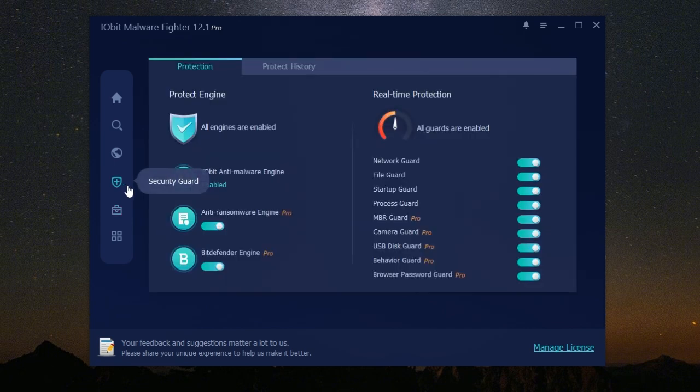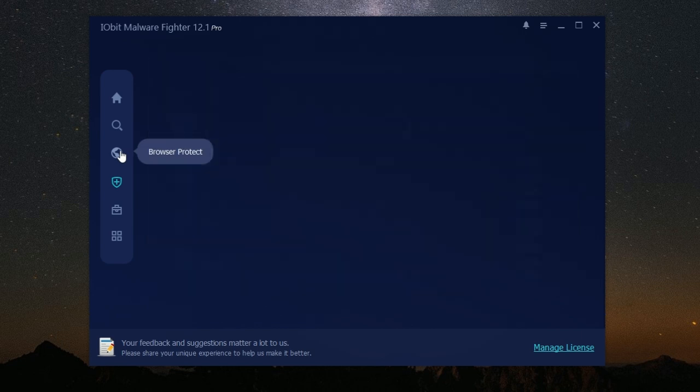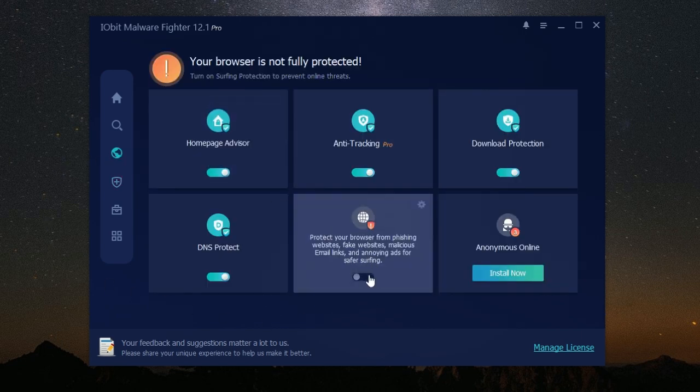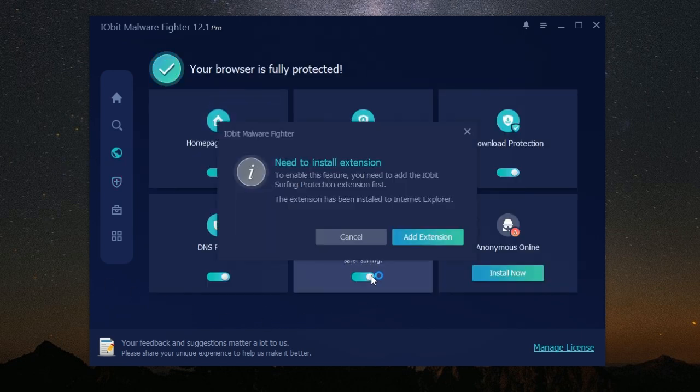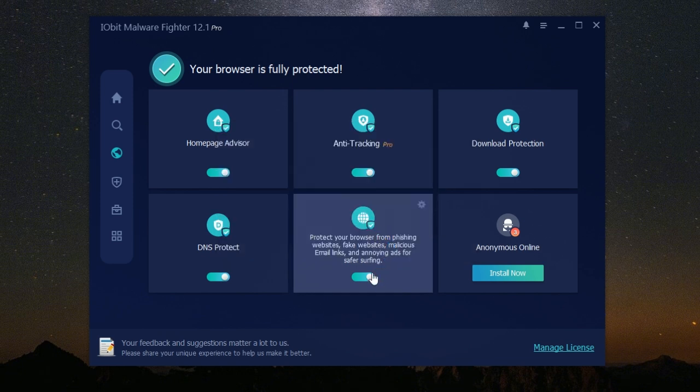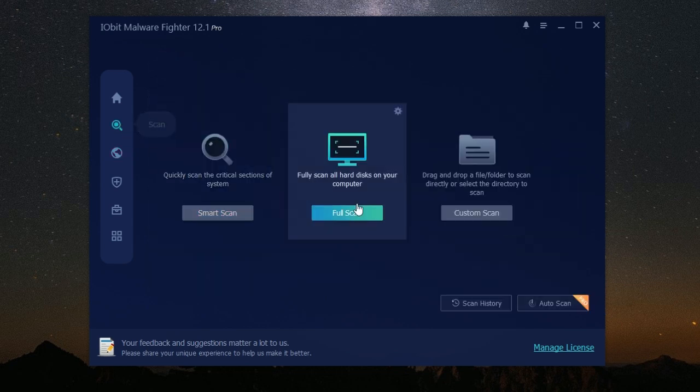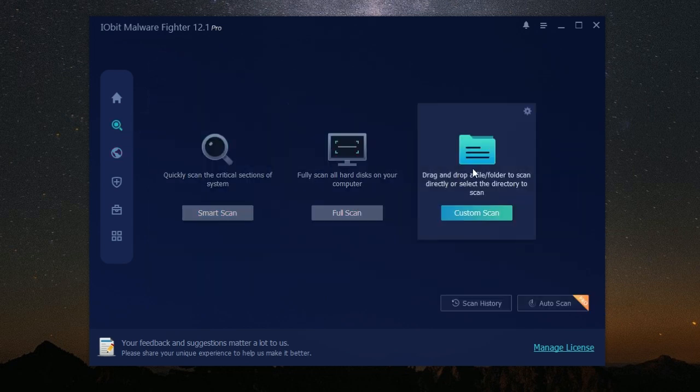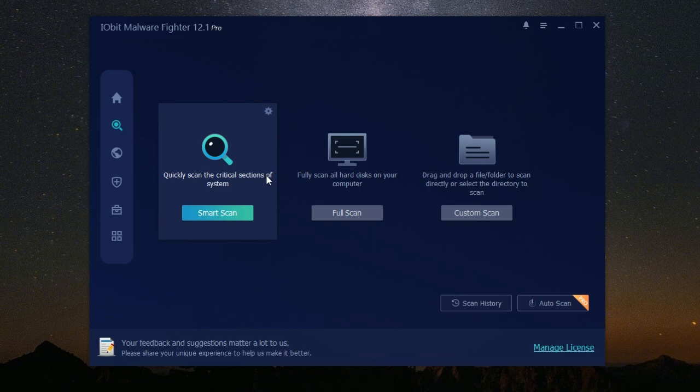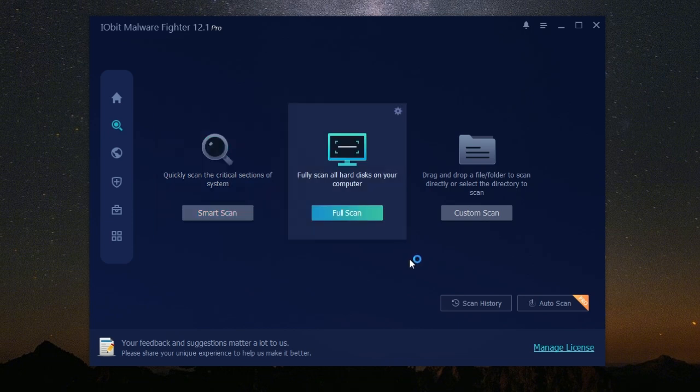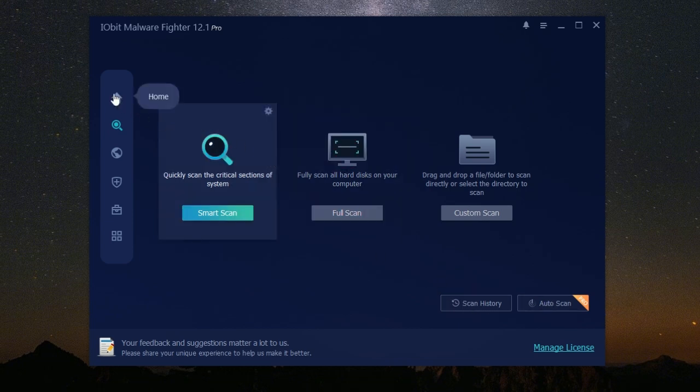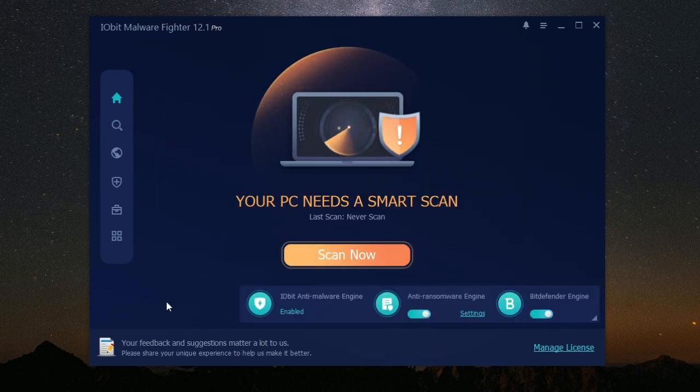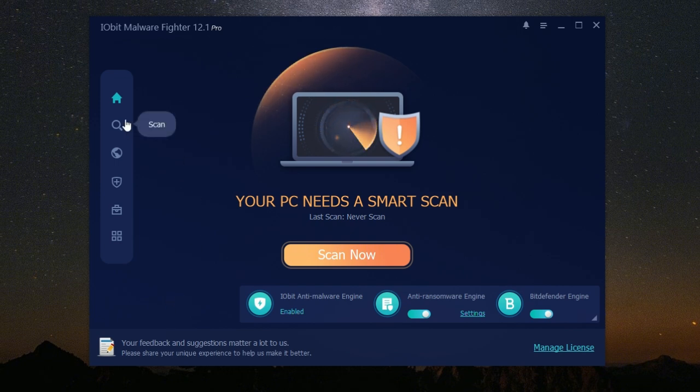In today's digital world, malware protection is no longer optional—it's essential. Our computers hold so much of our lives: our work, our memories, our financial information. Without proper protection, we're leaving ourselves vulnerable to cybercriminals who can exploit our data for malicious purposes. Imagine losing all your precious photos and videos to ransomware, or having your identity stolen because your computer was infected with spyware.